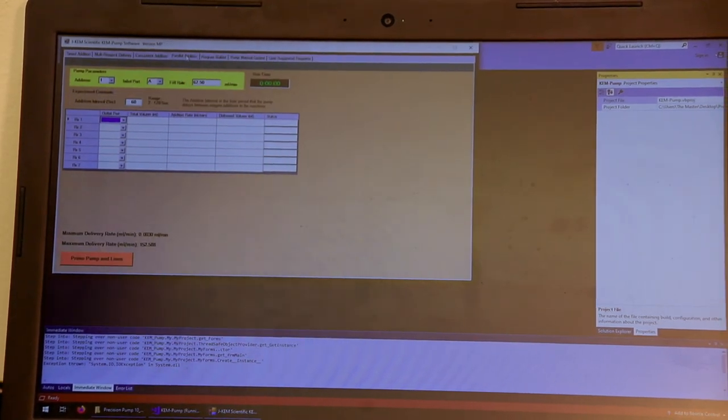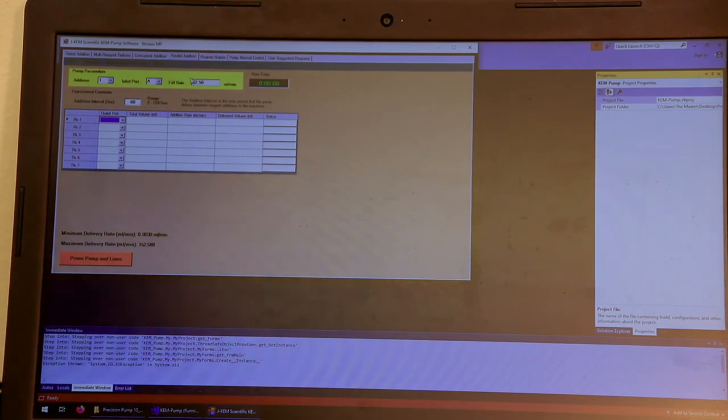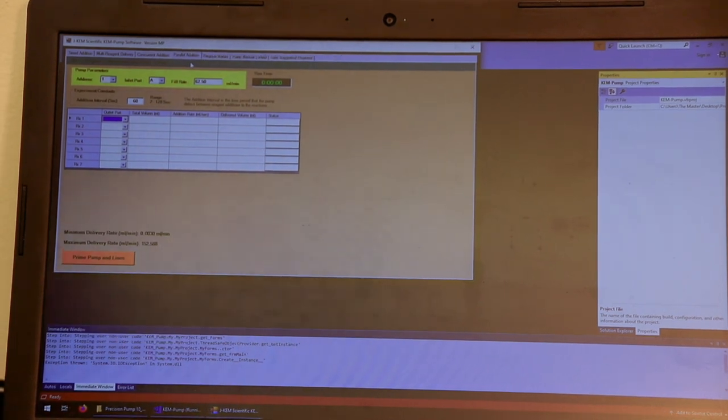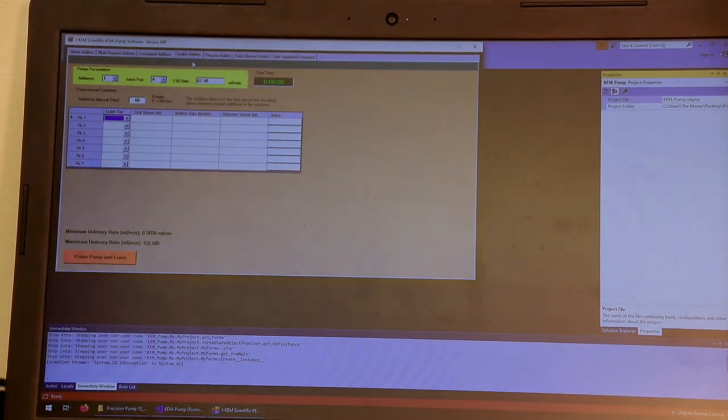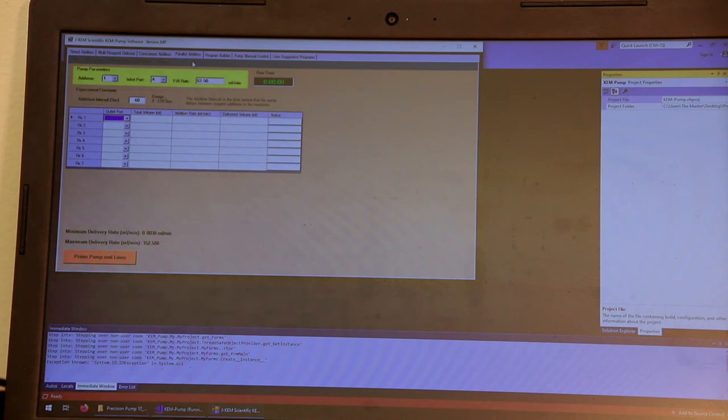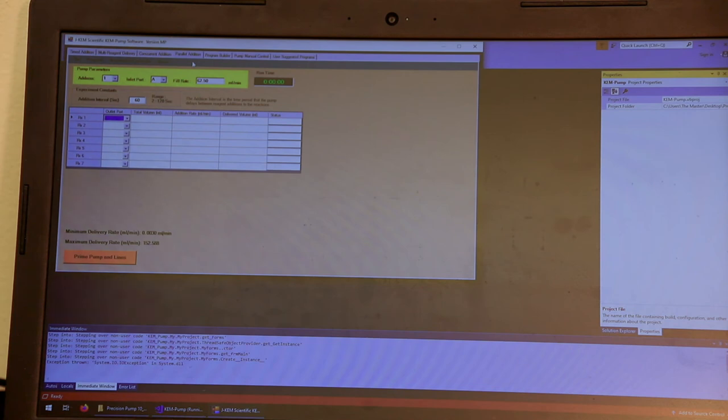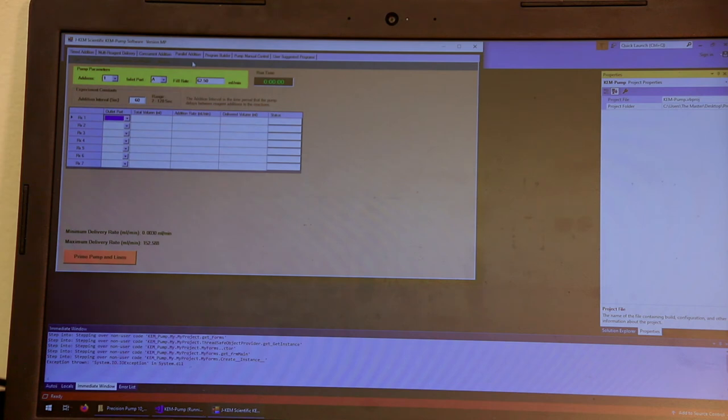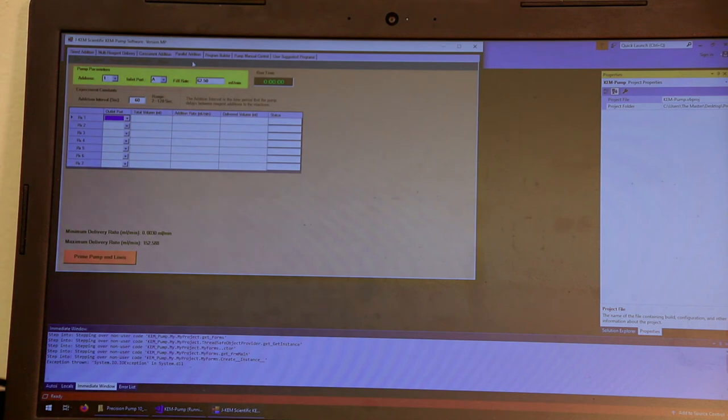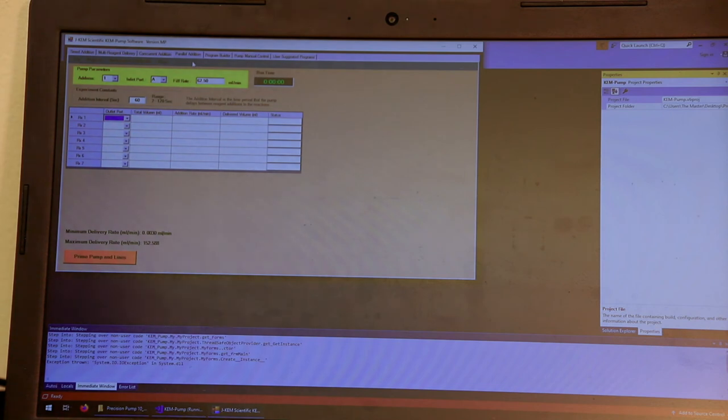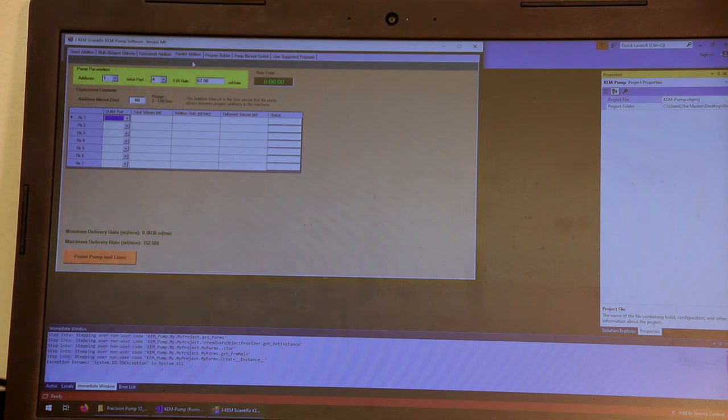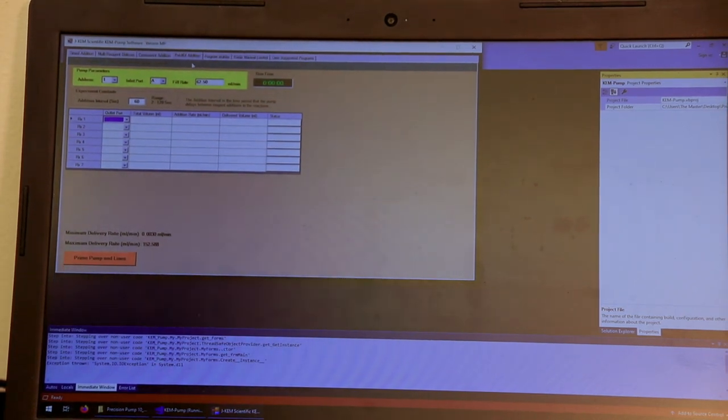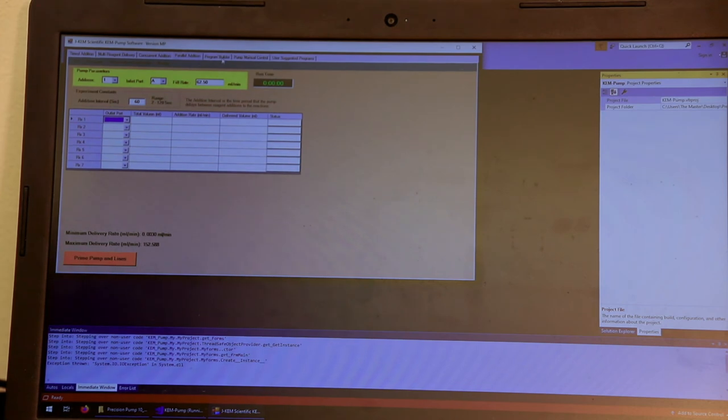This parallel addition experiment, what you can do if you have a single pump, you could use that single pump to add to multiple reactors. So with a single pump, you could say on port A is reactor one, on port B is reactor two, on port C is reactor three. And I want you to add 20 milliliters of my reagent at a rate of one milliliter an hour to reactor one. I want you to add 15 milliliters of the reagent at a rate of 10 milliliters a minute to reactor two. And then you could have a different volume at a different speed for reactor three. And so a single pump is able to add a common reagent or even different reagents to multiple reactors.